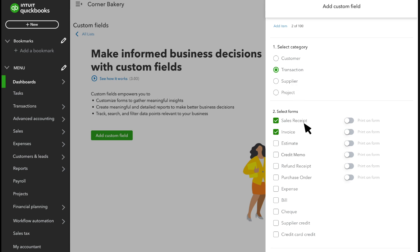Specifically, sales transactions like sales receipts and invoices. Turn on the Print on Form option if you want customers or suppliers to see your custom field when you print or email a transaction.